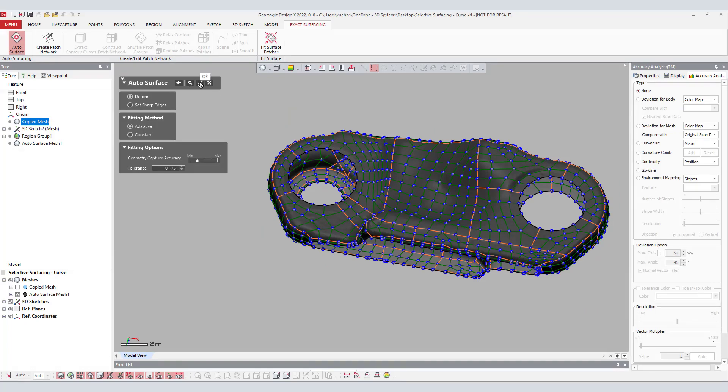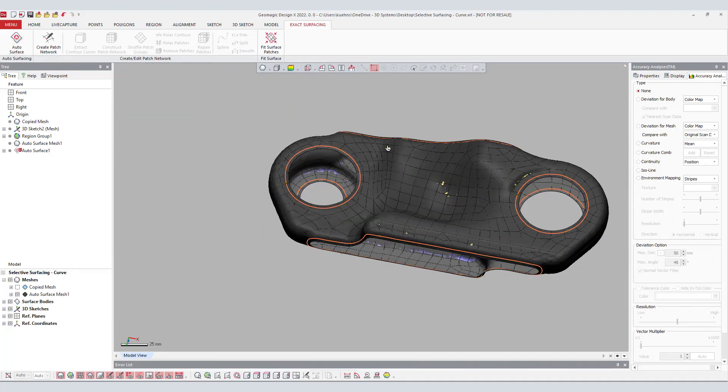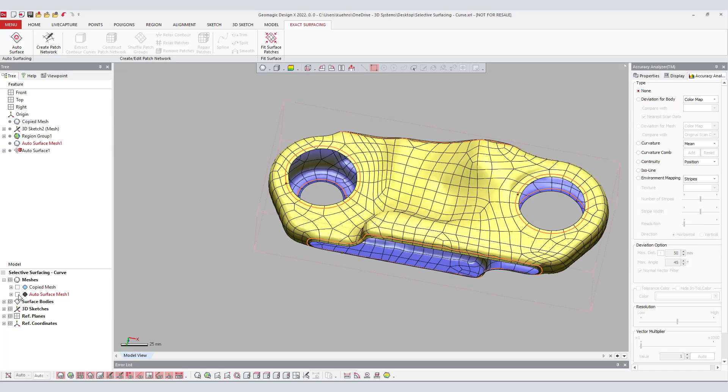By selecting Next Stage, DesignX will now autosurface the trimmed organic portion of the mesh.